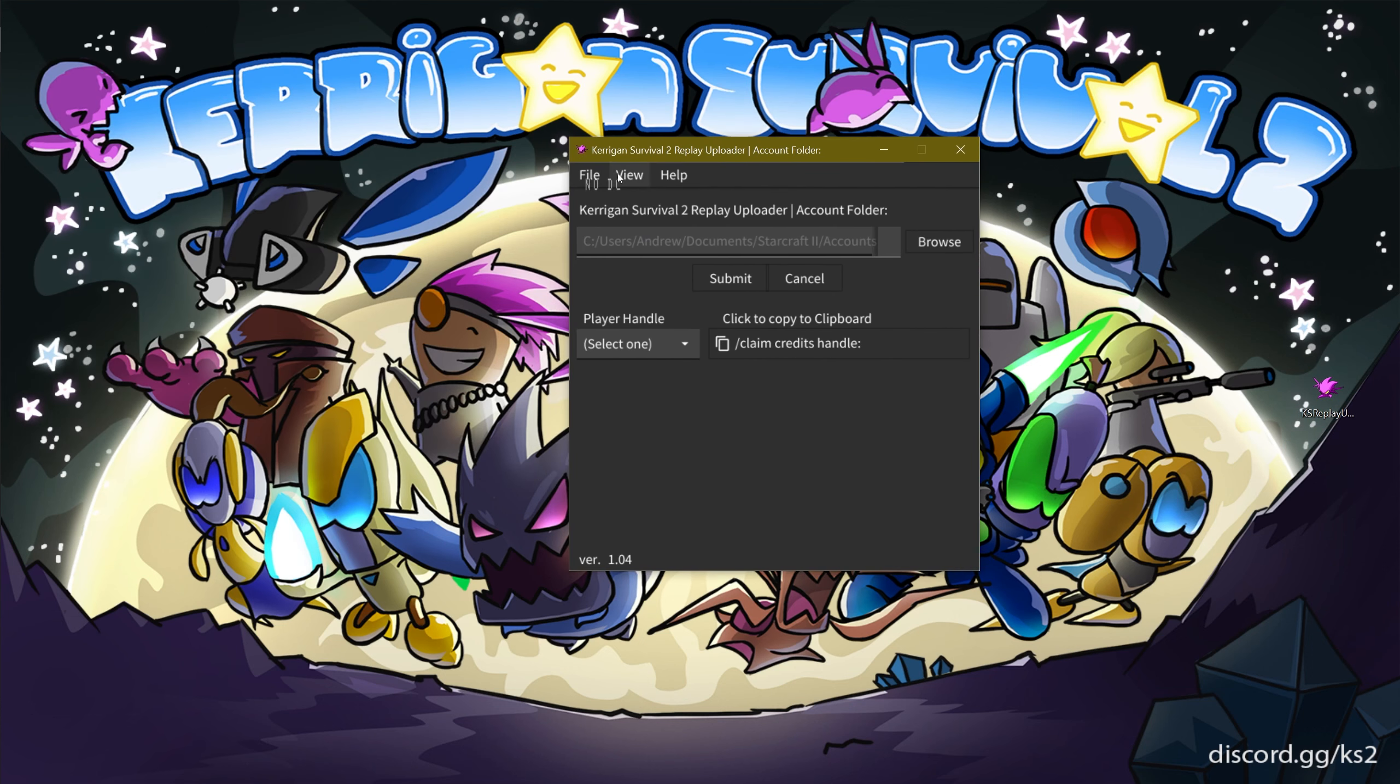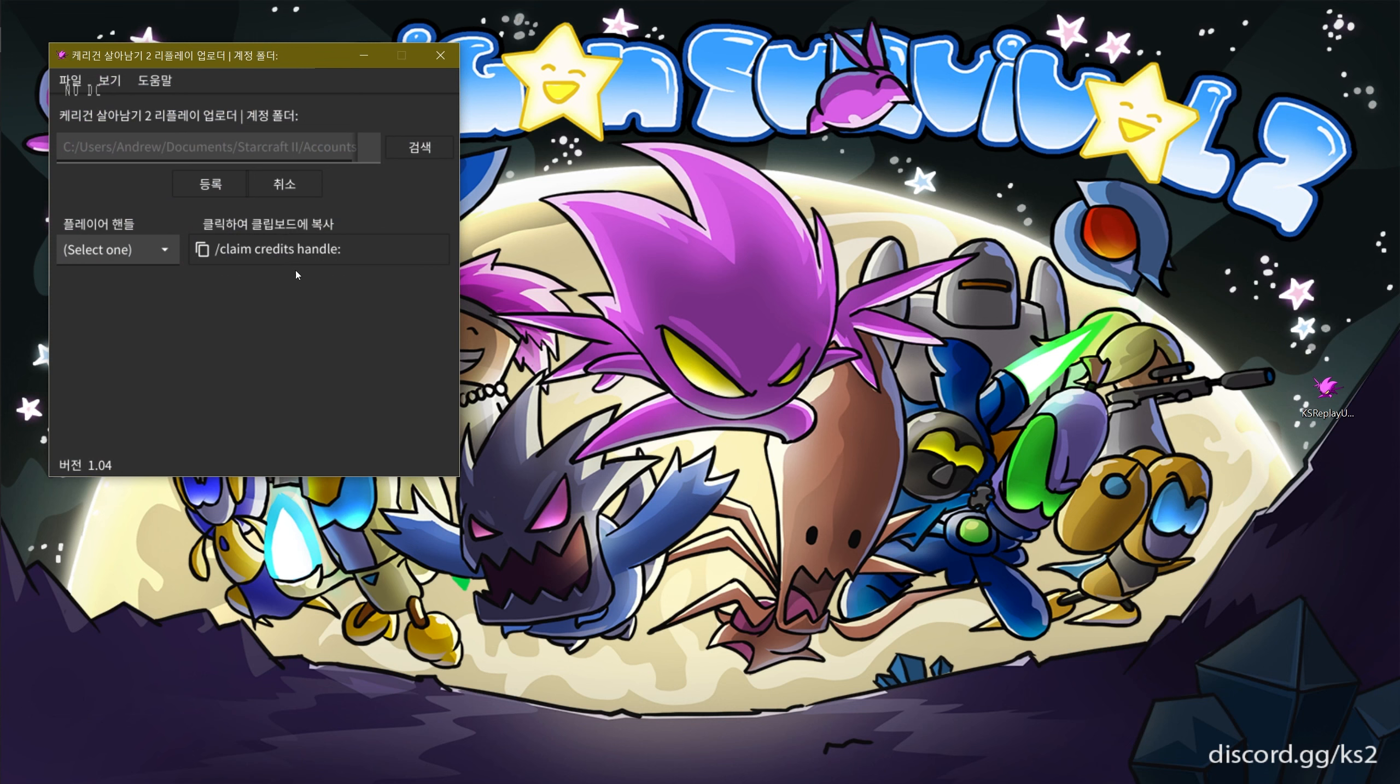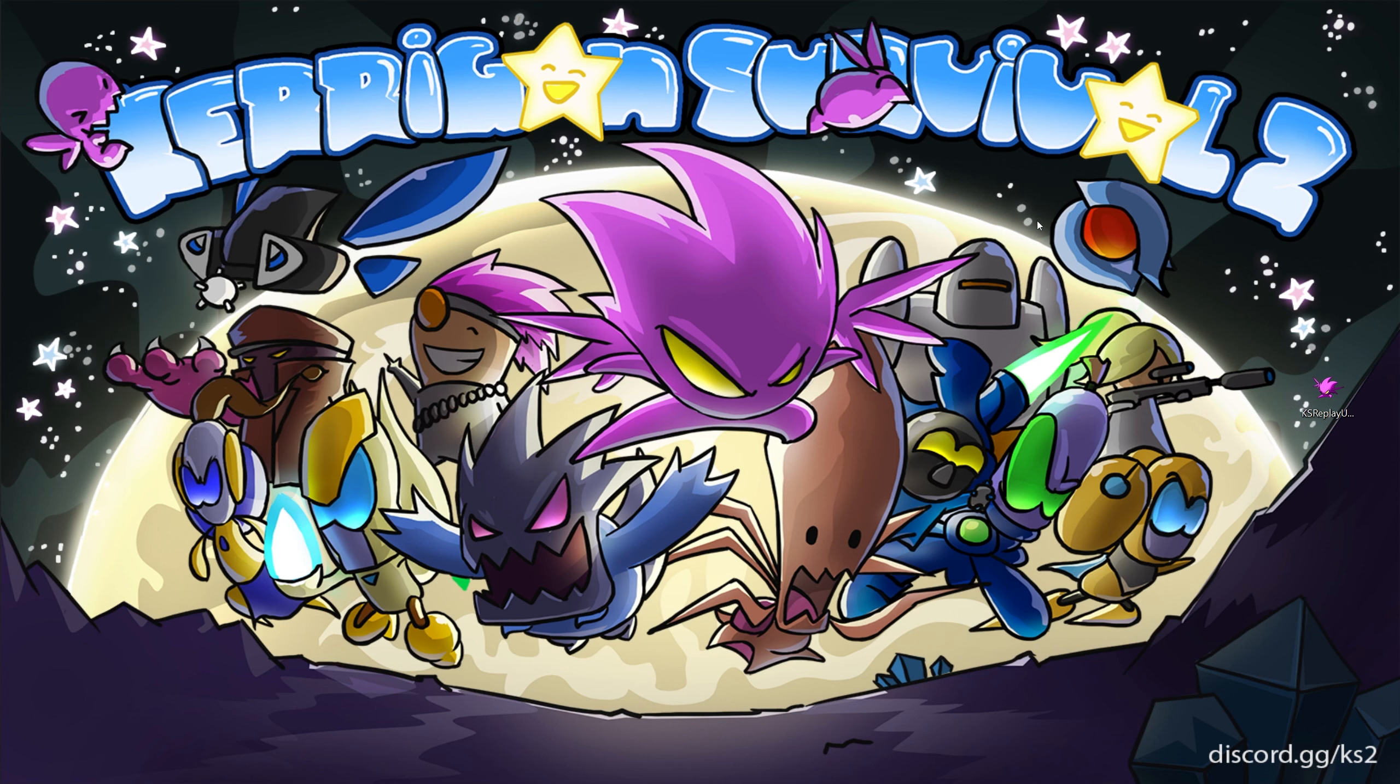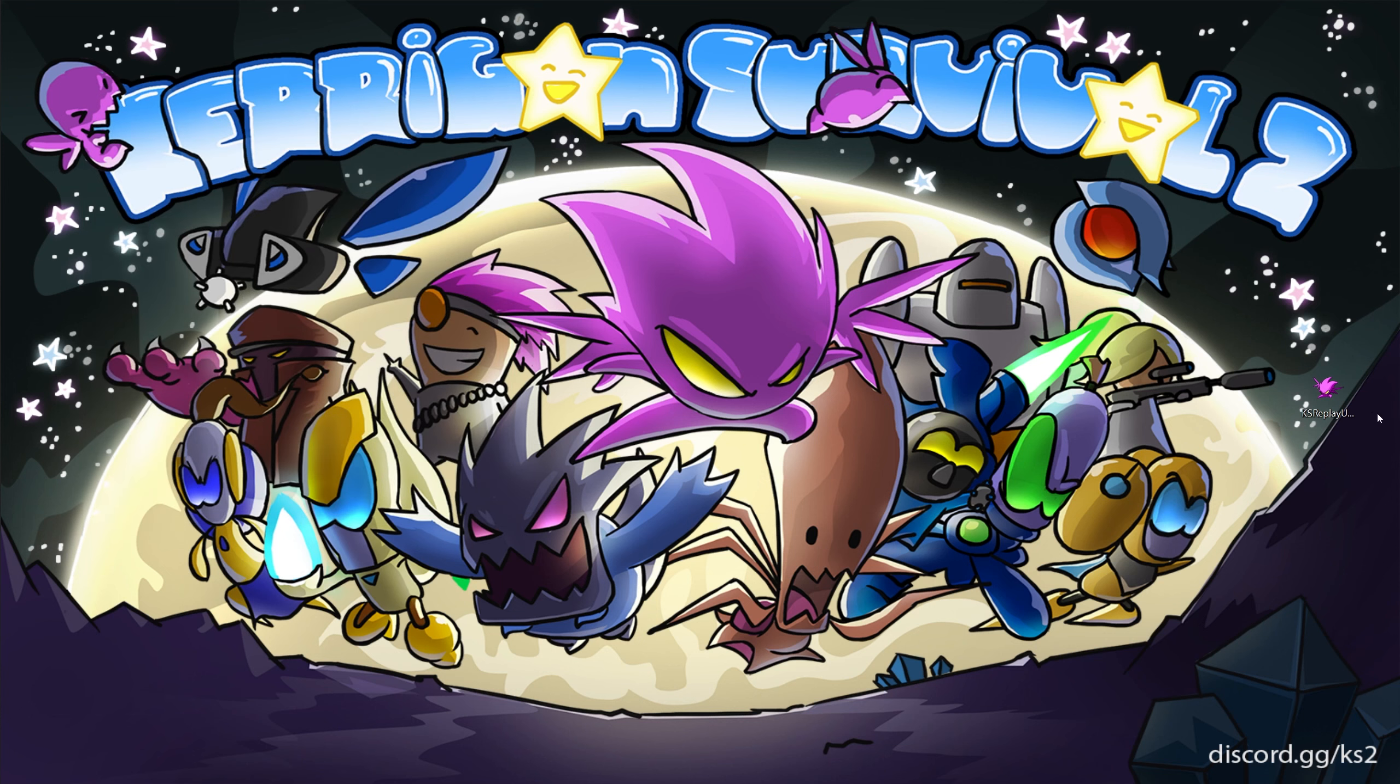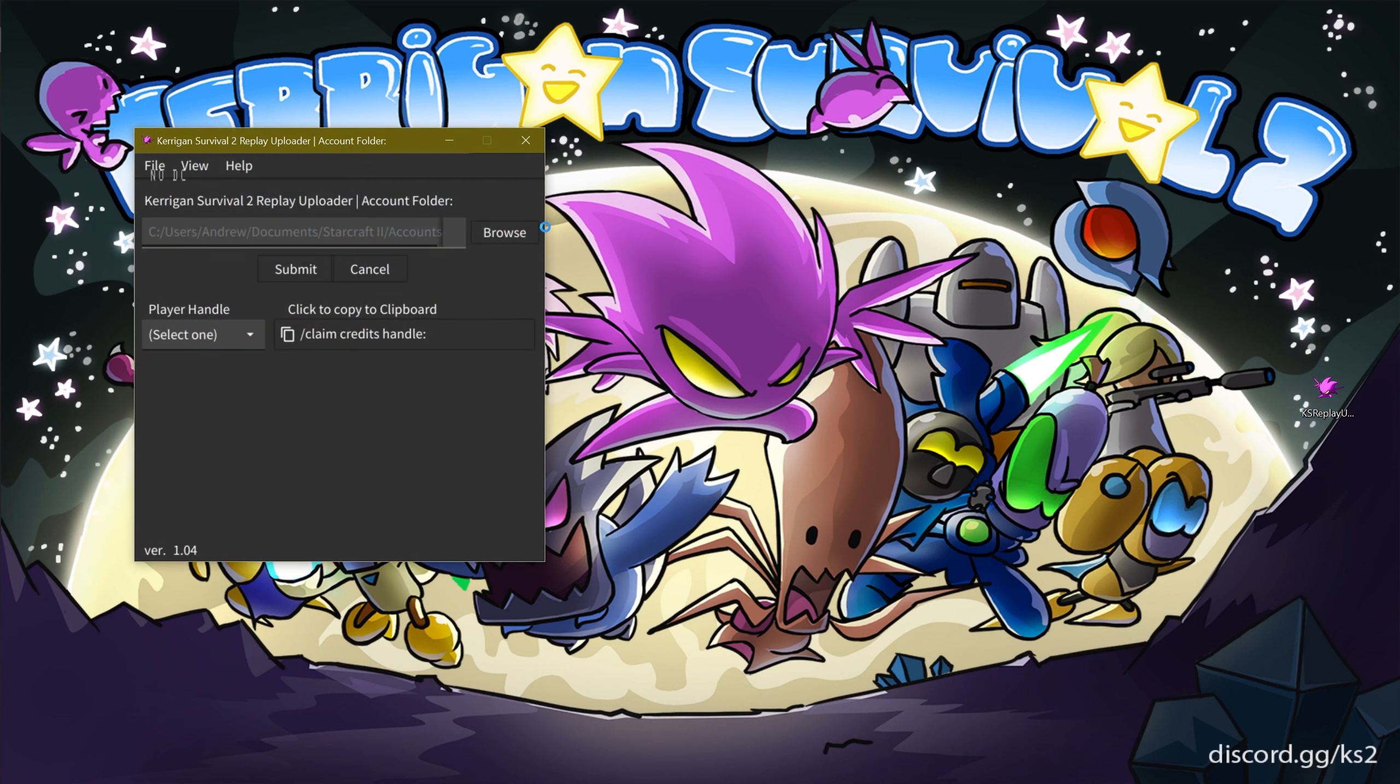The application is available in different languages, including English, Korean, and Chinese languages. Selecting one of the languages requires a restart of the program. Afterwards, the program will launch in the selected language.